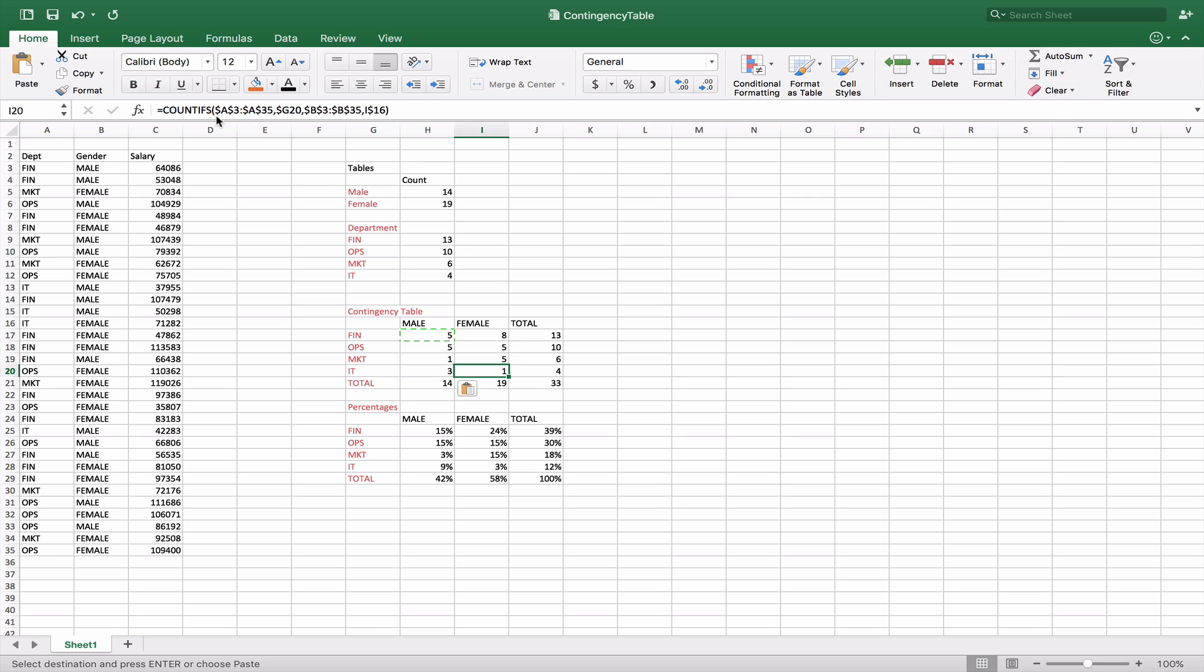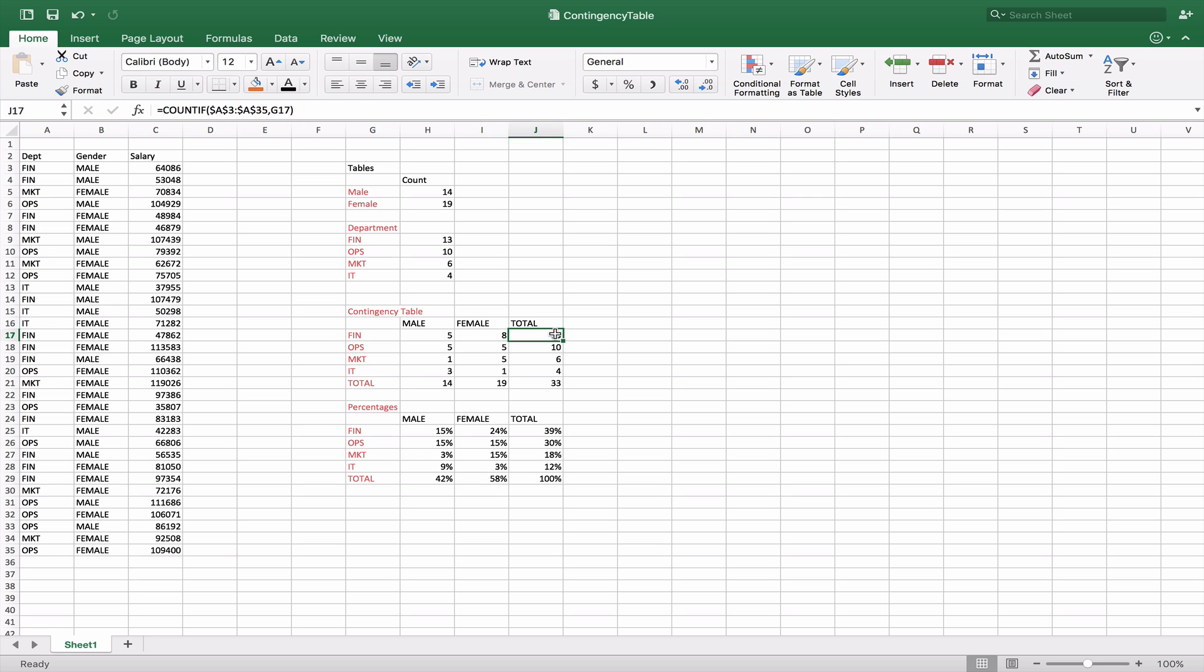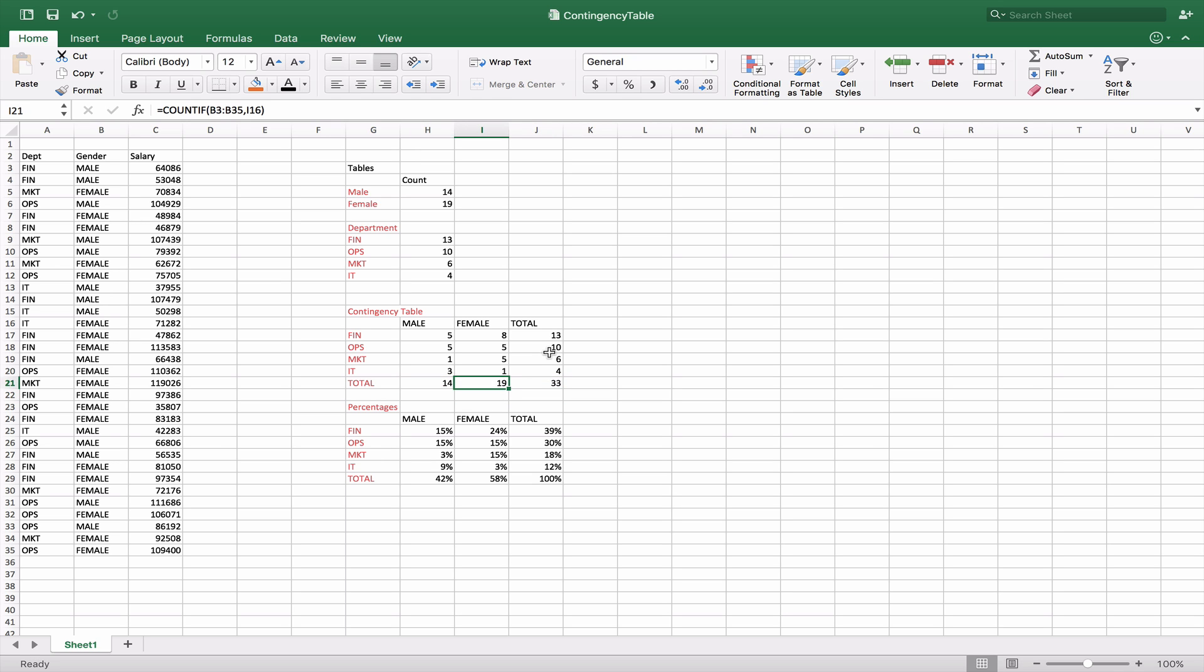Again the first set of criteria for in this case the rows, the next set criteria here for the columns. We can then sum them up just using our sum these pieces or we can actually just count the total number of fins, the total number of ops, the total number of marketing, the total number of IT, and do the same thing for the total number of male and total number of female.